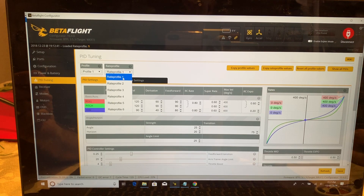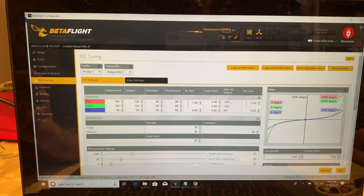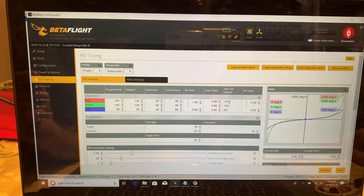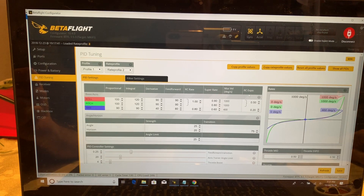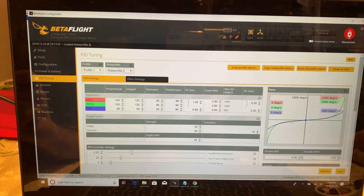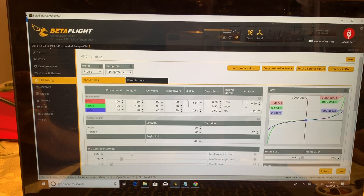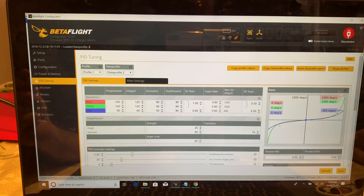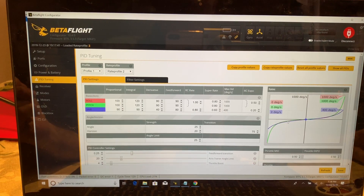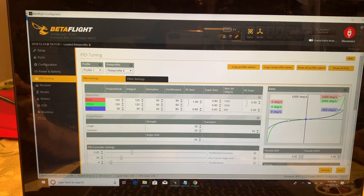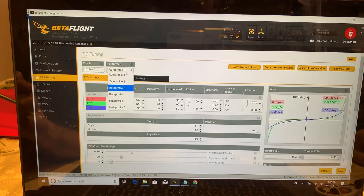Emax has three rate profiles already set up. Rate profile one is the default. On rate profile two, you'll notice the max degrees per second have significantly increased from 400 on roll and pitch to 1000. They do still have quite a bit of RC Expo on this, so through the center portion of stick movement it's still pretty flat, then on the ends it curves quite a bit — which is more for doing acrobatic type moves. So with that, I'm going to show you how to set up your radio with a rate switch so you can select the three different profiles Emax has given.